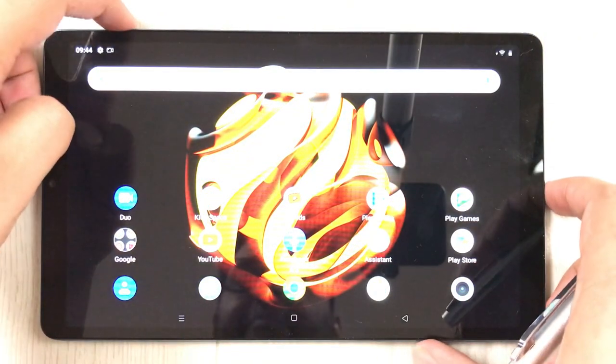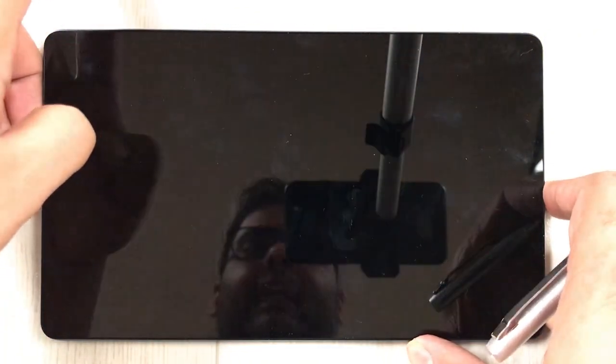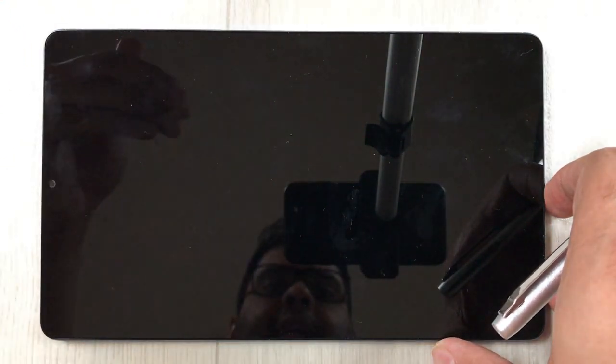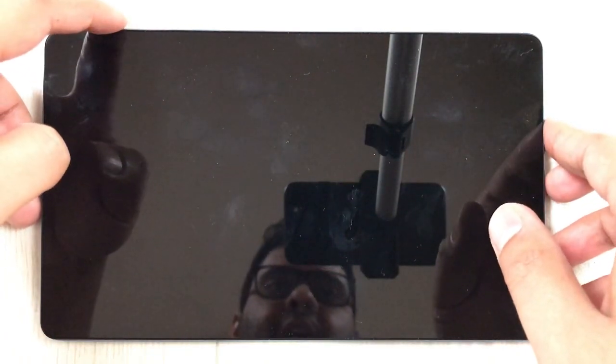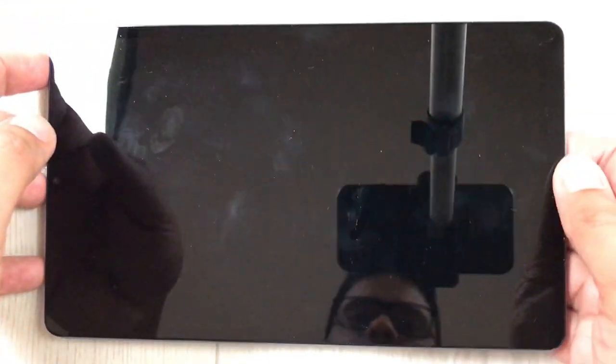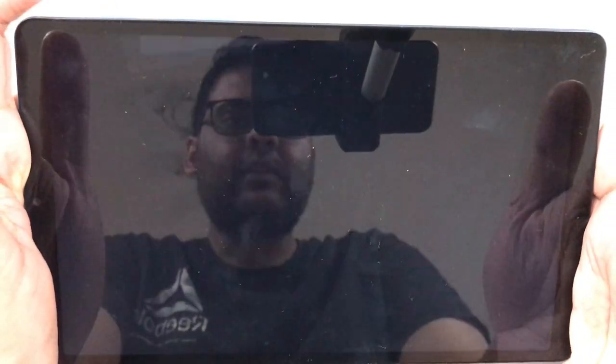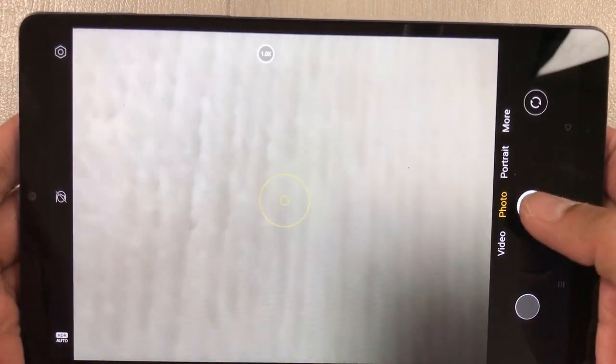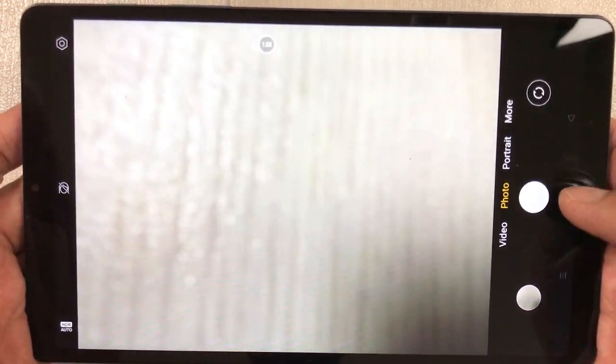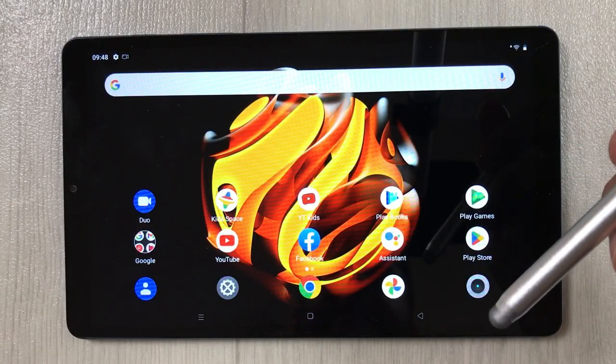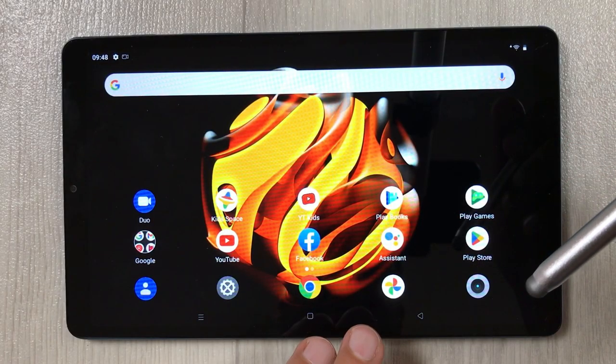Now, for example, I go to the home screen and lock the tablet. To turn on the camera using the power button, I press the power button two times. You can see pressing the power button twice turns on the camera, and I can take pictures easily.